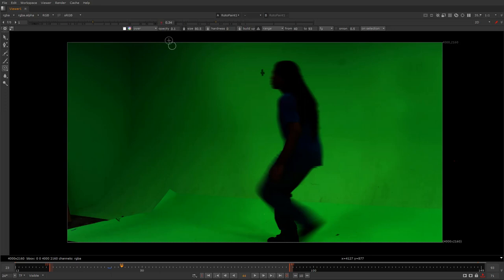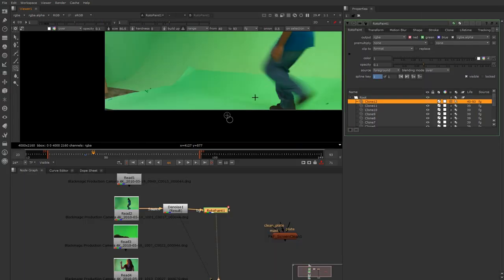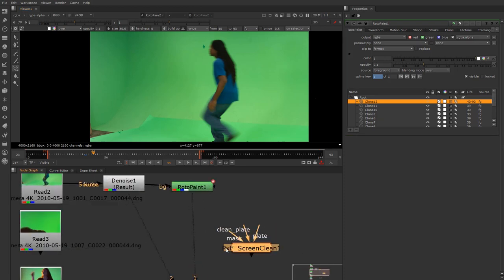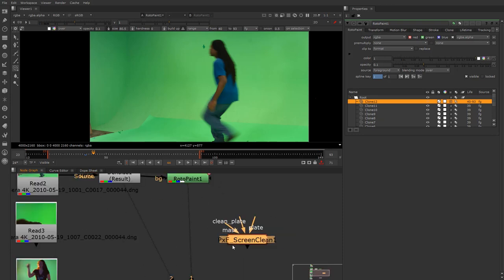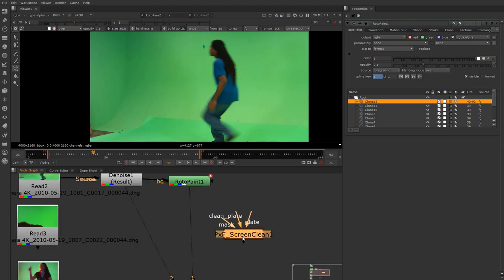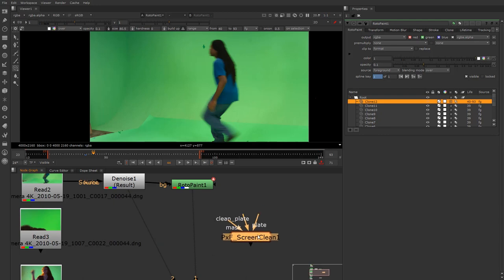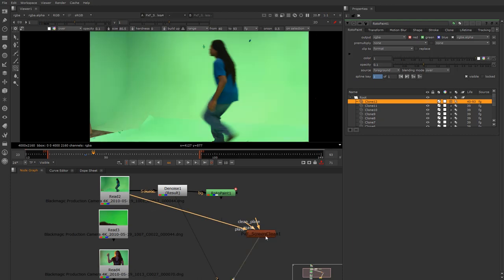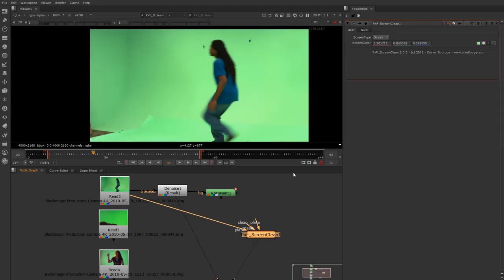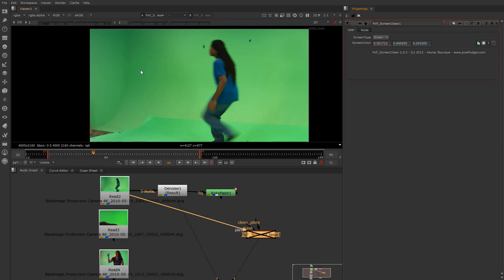You have to be careful whether your green's color value is too close to one or too close to zero, because that gives you all types of trouble. With that said, let me talk about this PNF Screen Clean — I believe it's by Pixel Fudger. You can install it through Nukipedia. If I take my plate and plug it in and put my viewer on it, wow — you can see a huge difference. I can come over to the screen color and click to choose a color that's not too bright and not too dark from the original.